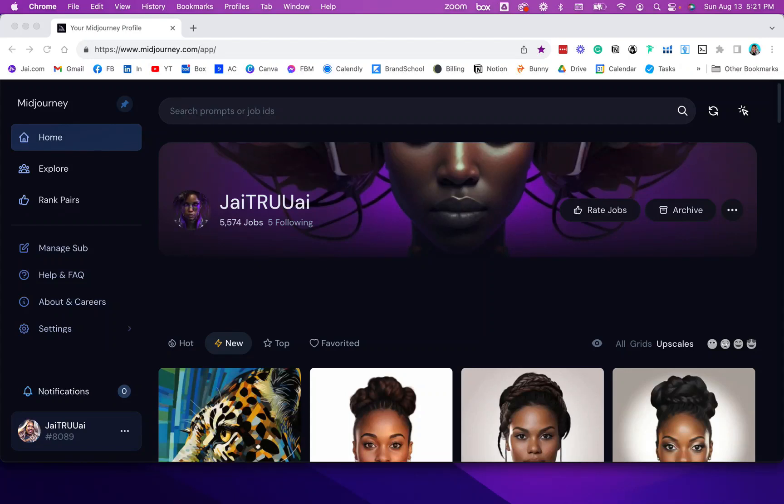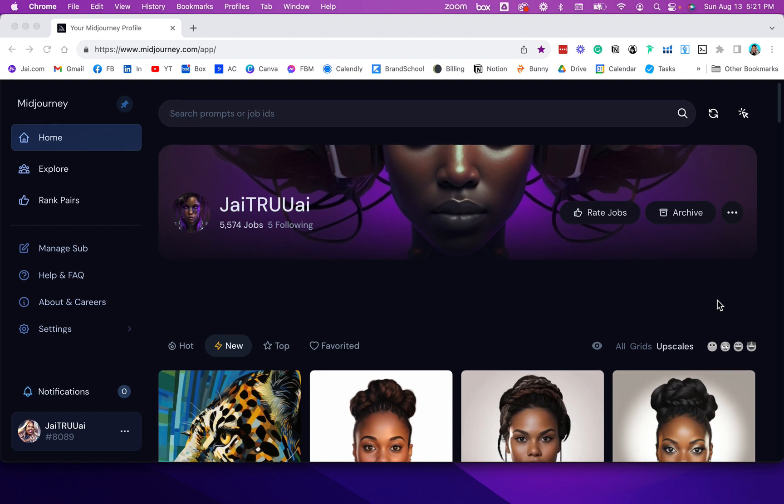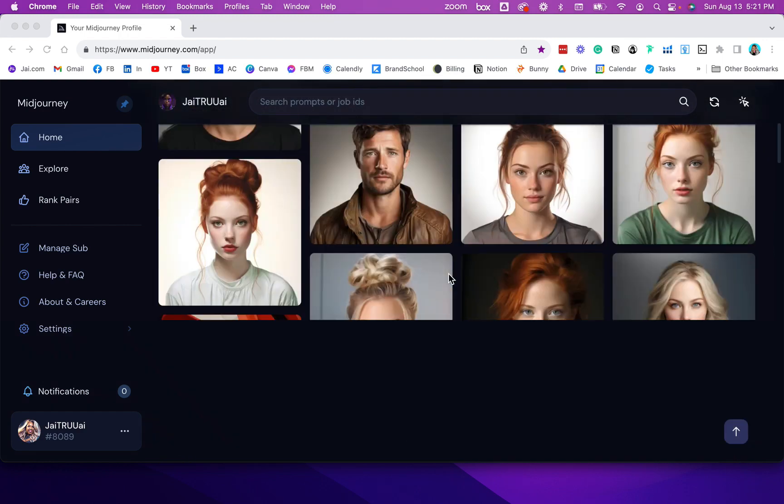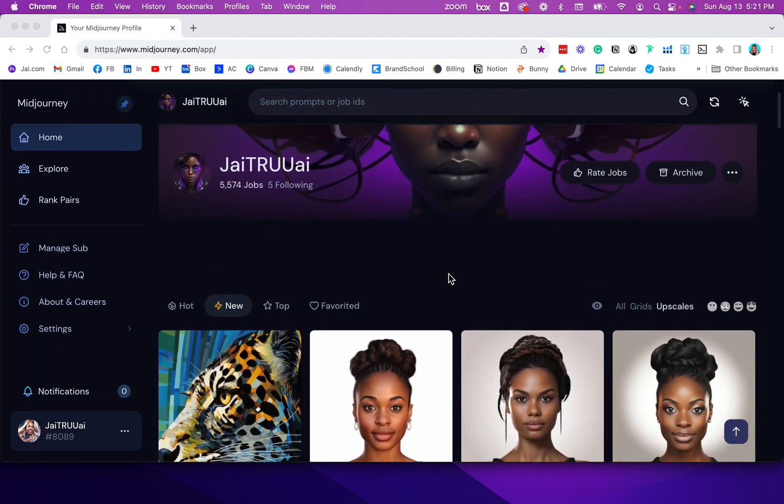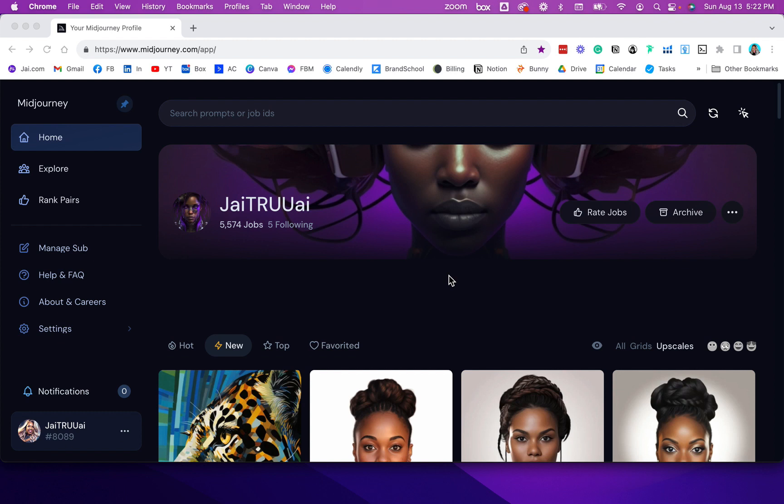Midjourney is just over a year old and it's been pretty popular. I started back in March and as you can see I almost have 6,000 jobs. When you have this many jobs it can get pretty crazy with finding some of your images that you might have prompted earlier and keeping up with those prompts. I'm going to show you three ways that you can find your older images inside of Midjourney.